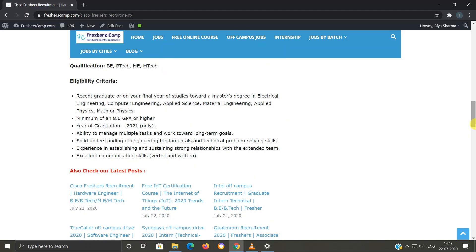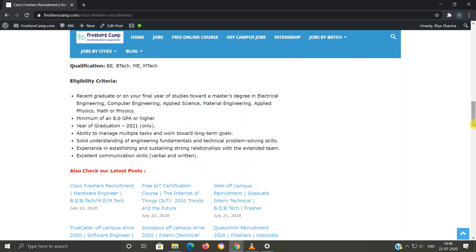Eligibility criteria: Recent graduate or final year of studies towards a master's degree in Electrical Engineering, Computer Engineering, Applied Science, Material Engineering, Applied Physics, Math, or Physics. Minimum of 8 GPA or higher. Year of graduation 2021 only. Ability to manage multiple tasks and work toward long-term goals. Solid understanding of engineering fundamentals.